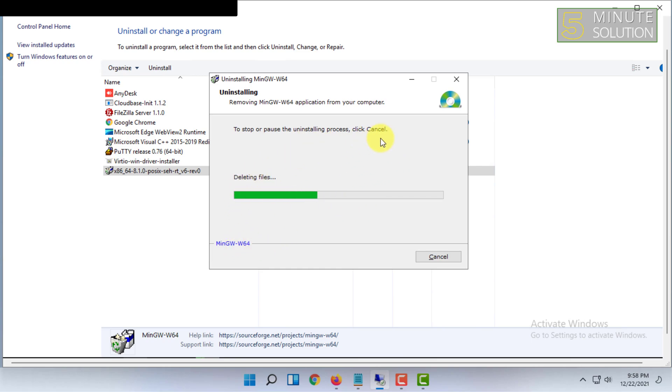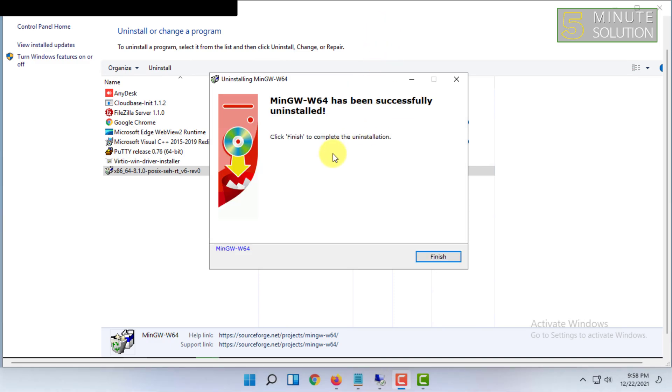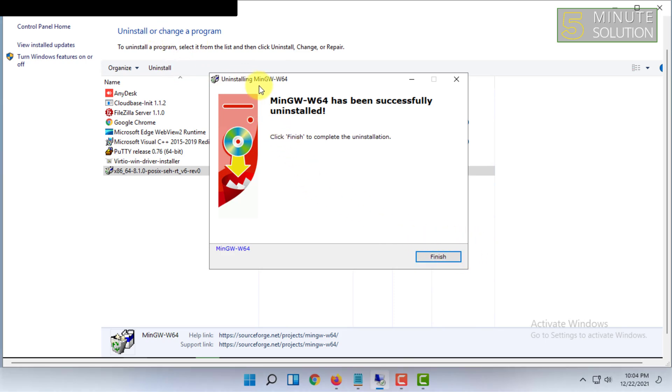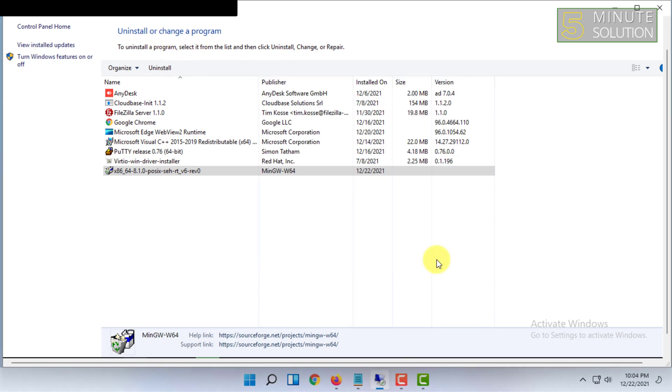When this popup window comes, you have to click on Finish.